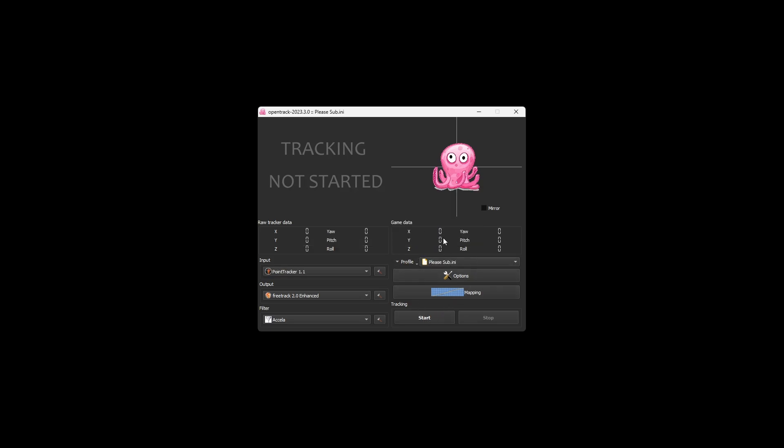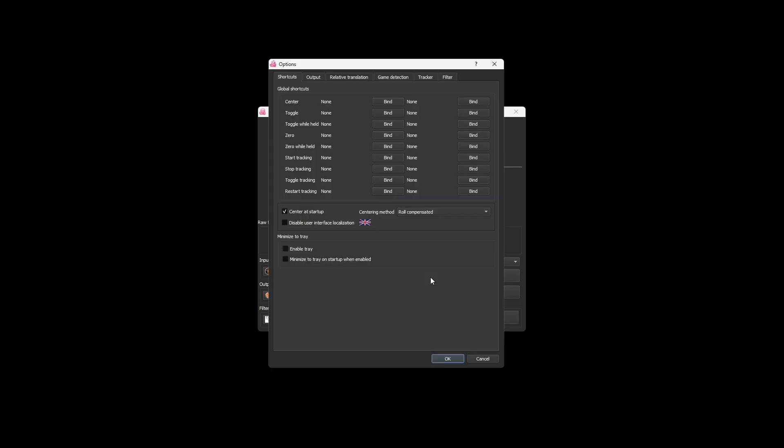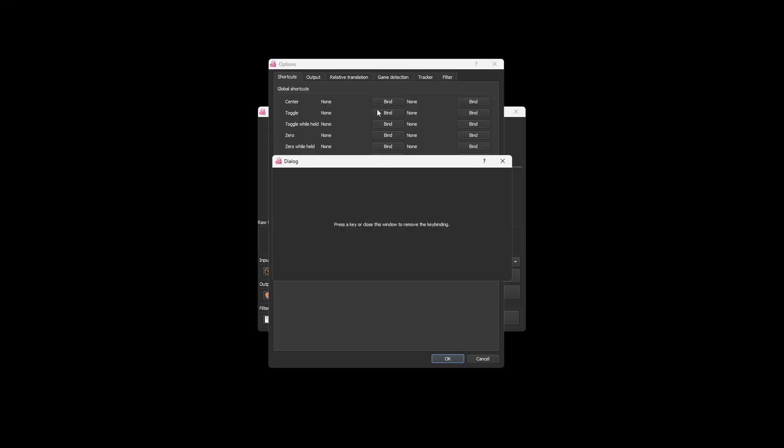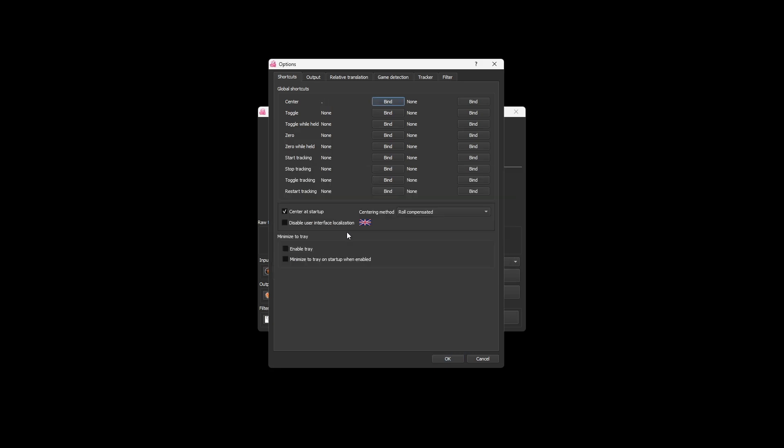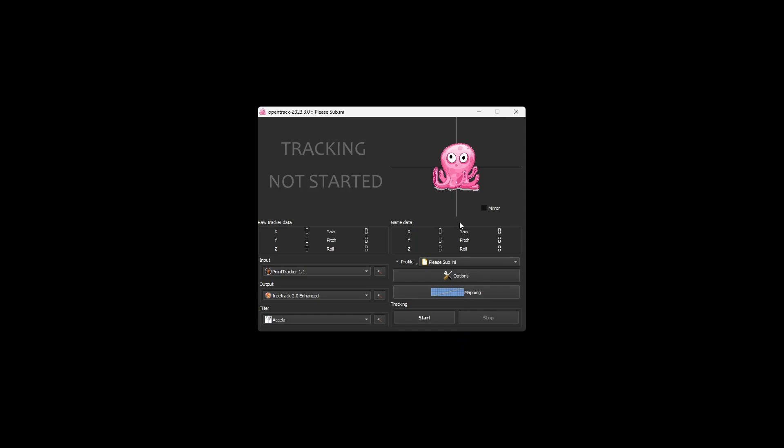Now, we're going to put a key binding to recenter everything. So recenter, add bind. I like to do just a dot. Press enter. Now, every time we press it, it will recenter. Now, OpenTrack is all set up.